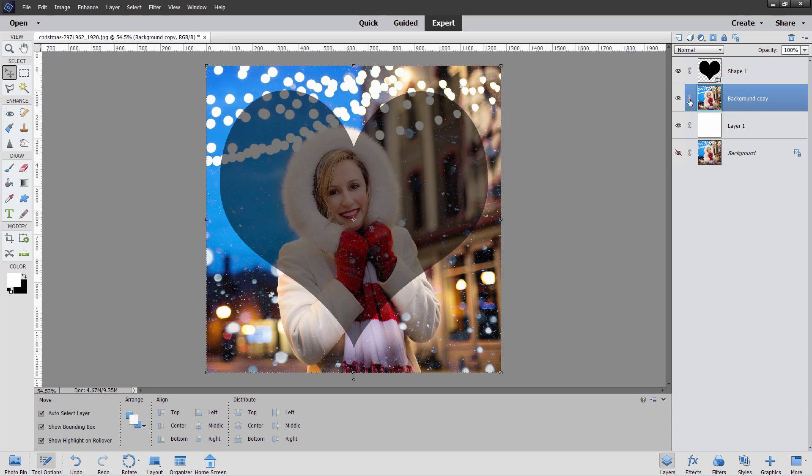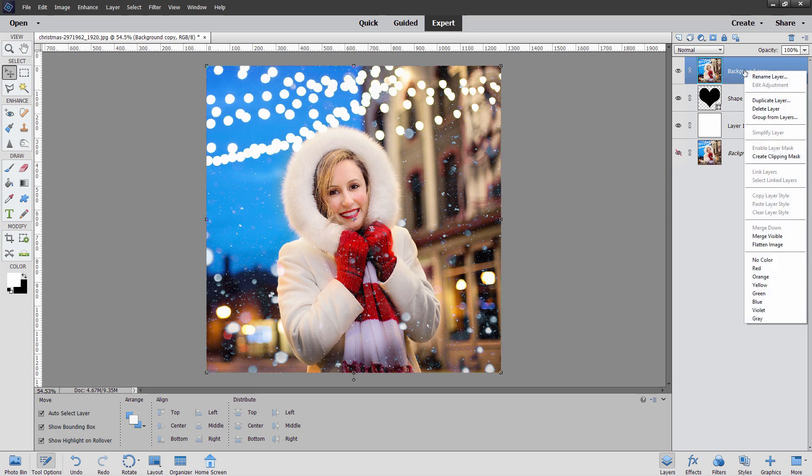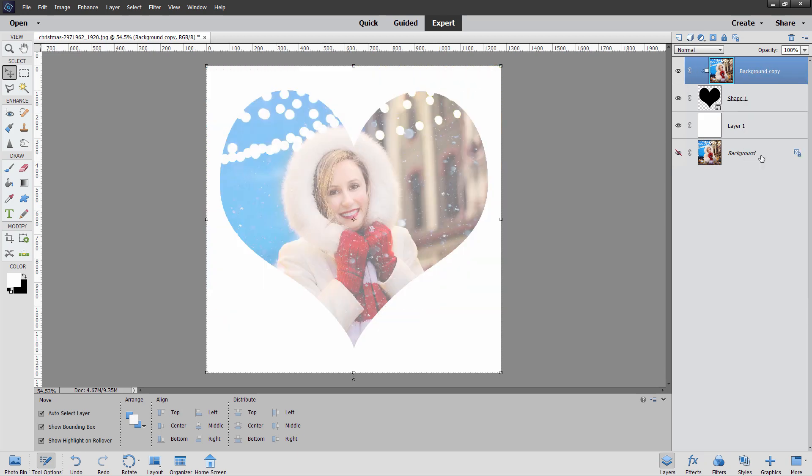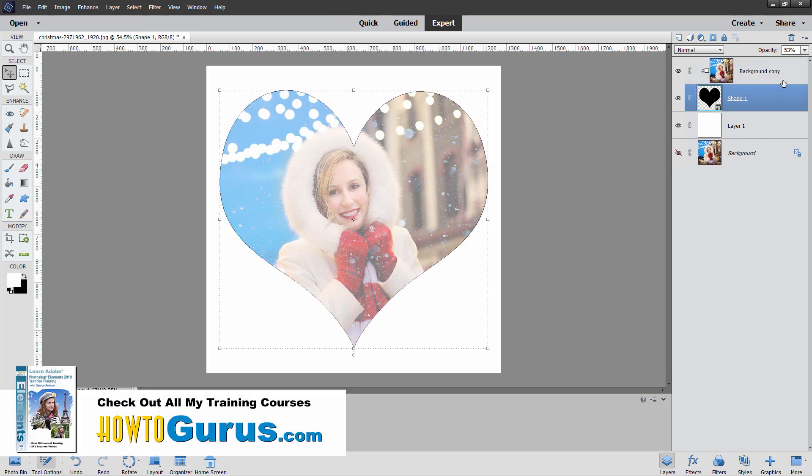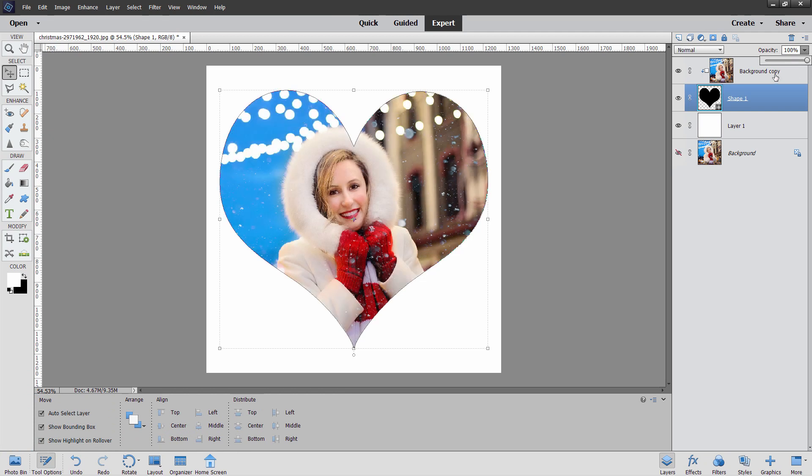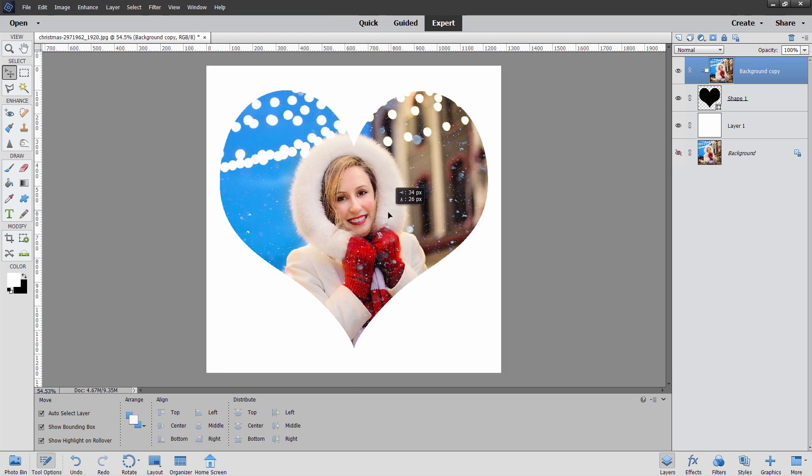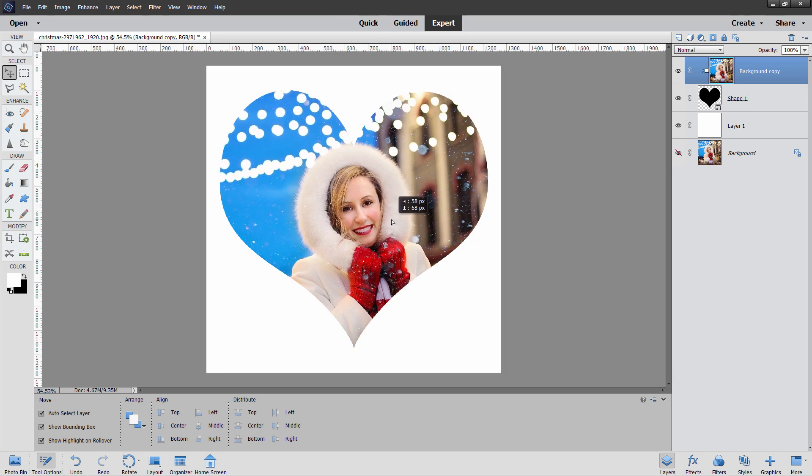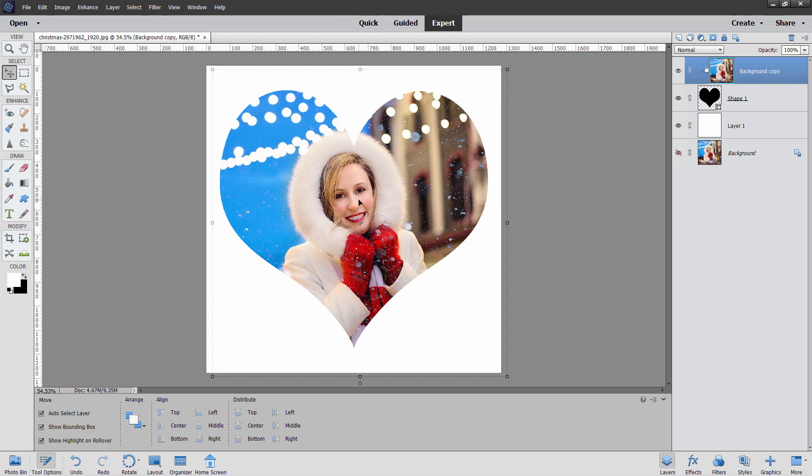Now what you need to do is to take the background copy layer here and drag it above that shape layer. There we go. Now right click where it says background copy and come down and create clipping mask. What that does is it puts the girl inside of that shape. Let's come down to the shape now, put this back up to 100%. There we go. So it's now inside. And because it's inside, I can be on this layer up here and actually move that image around inside until I get just the positioning that I want. So that's real nice. Now this is a hard edge shape in here.